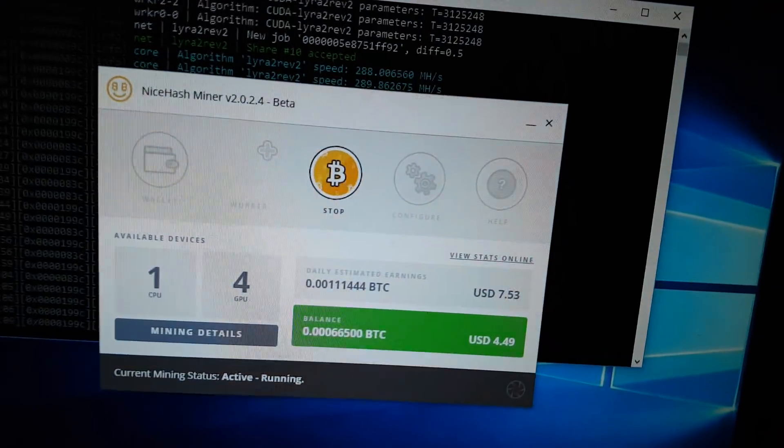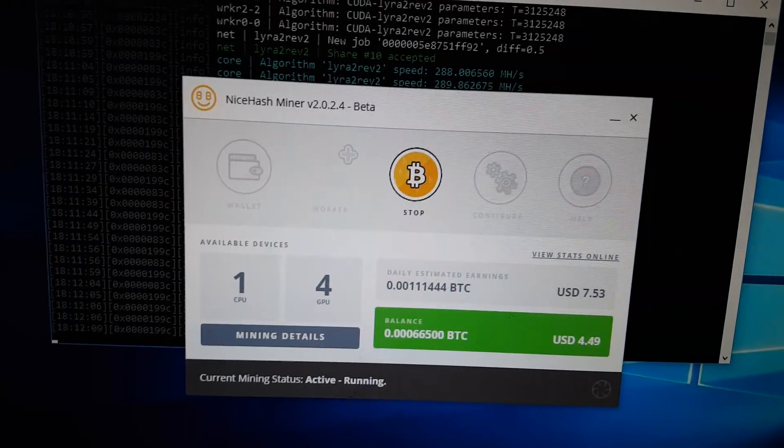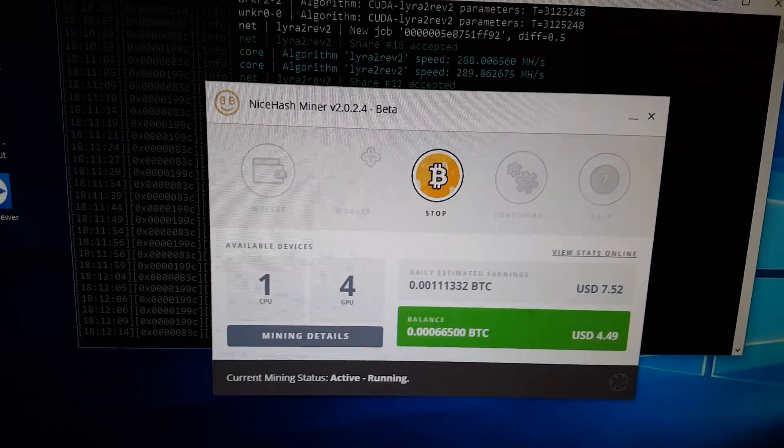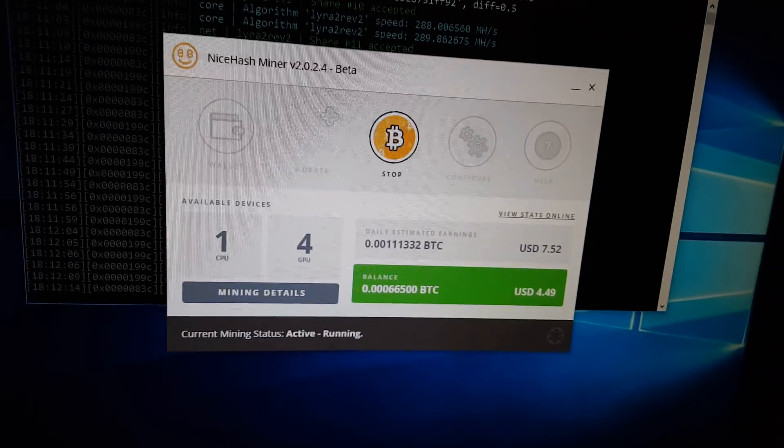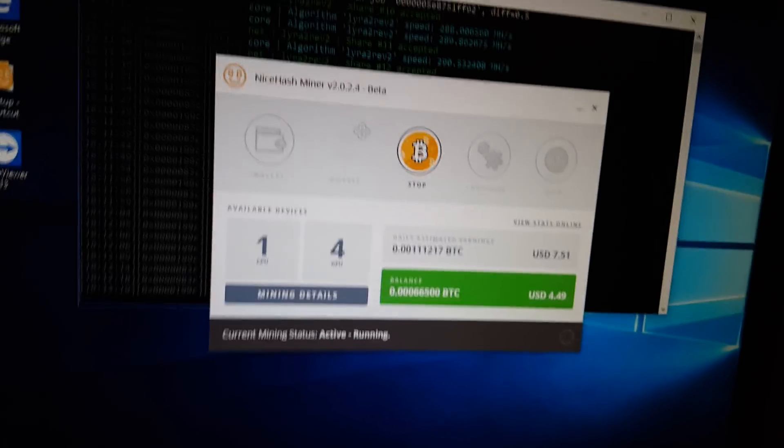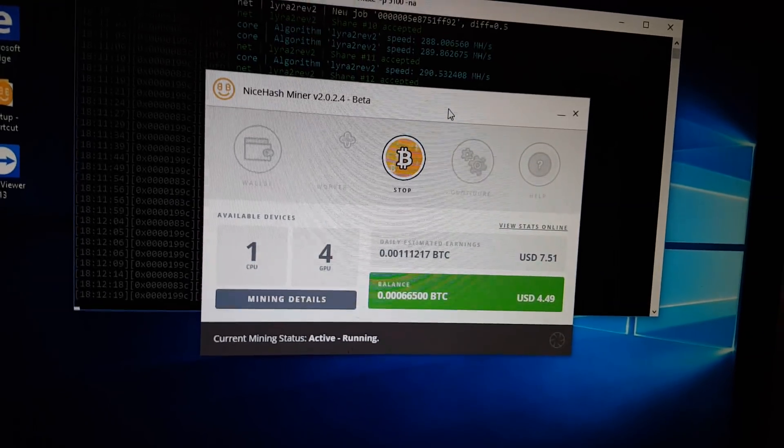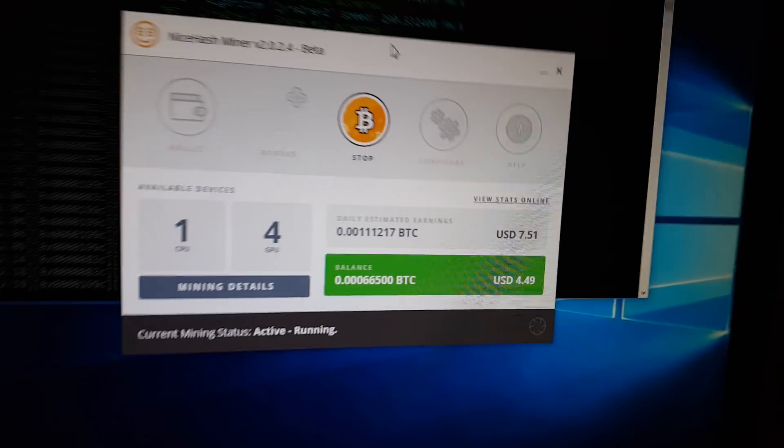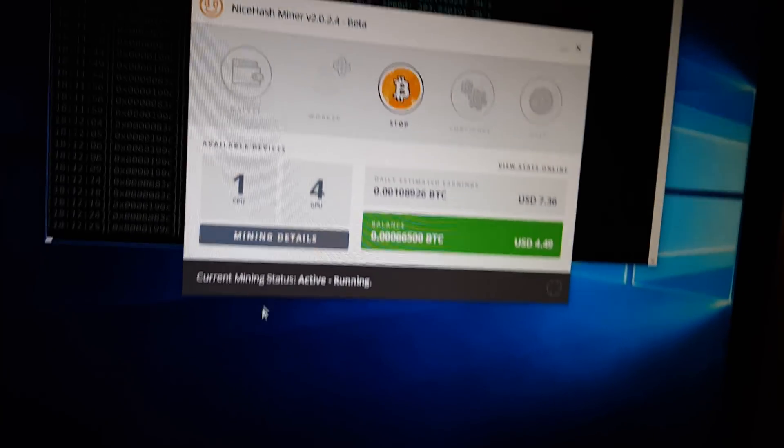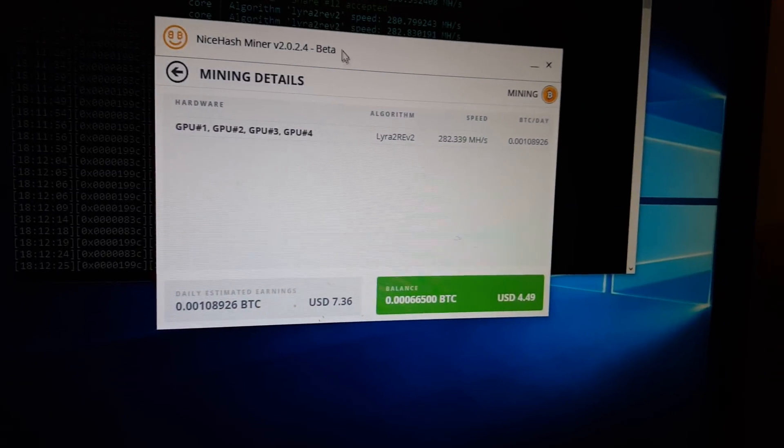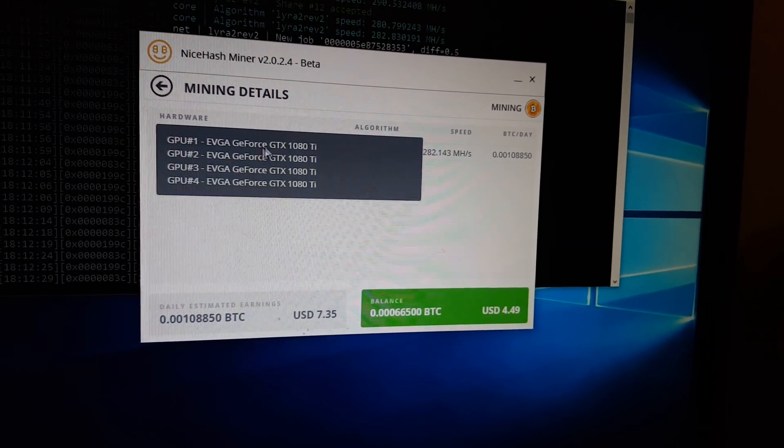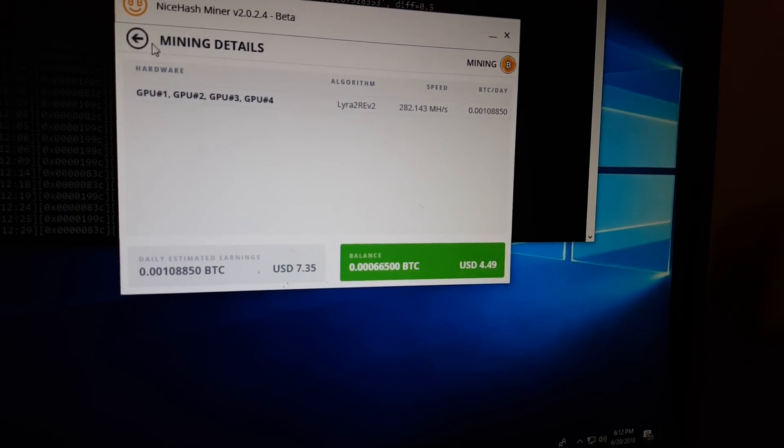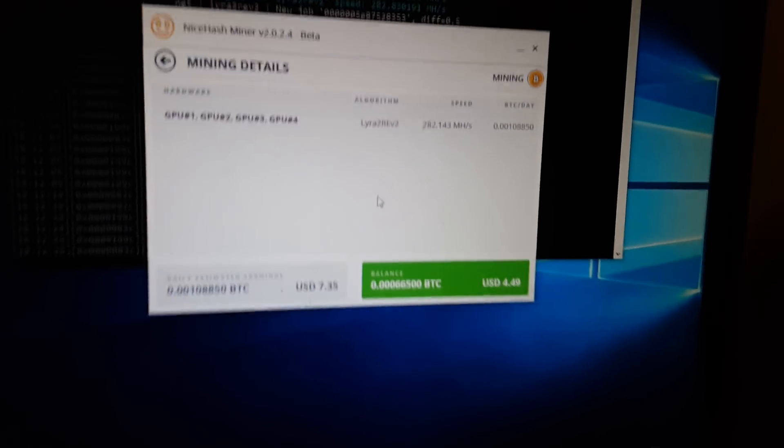So here I've got it running NiceHash. The first thing I do is, well, first of all NiceHash is, I guess I don't know, it's not the most profitable but it is the easiest to set up in my opinion.